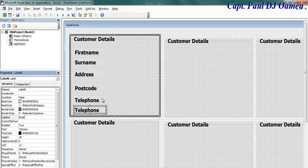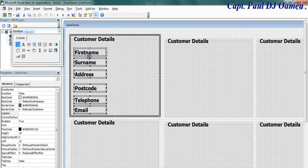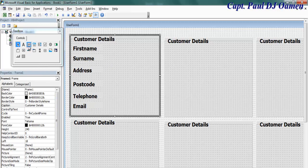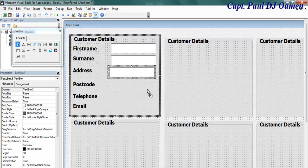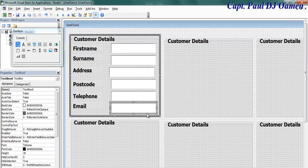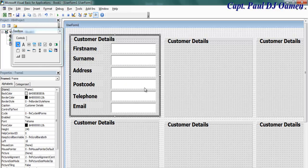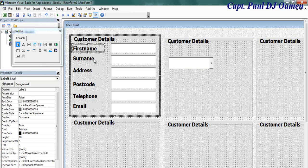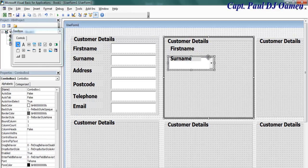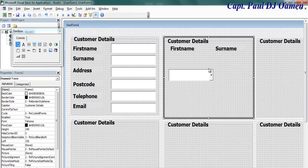Now that we have all the labels, let's position them properly. We're going to need text boxes — grab one text box and copy it across. Now we have the customer details section ready. Next, we need combo boxes — add a combo box here and copy two across.